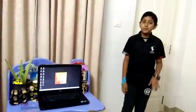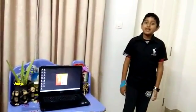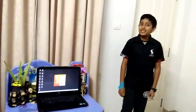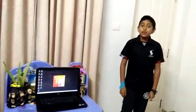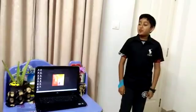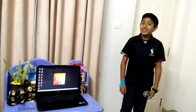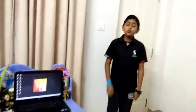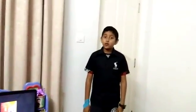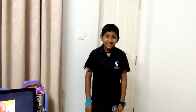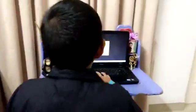Good evening guys, my name is Shyamal Muhammad, I am from grade 6. Today I am going to show how to make a game. You all know what a game is — it will be interesting. Today I am going to show how to make that game.